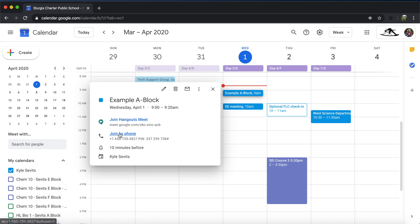You can click that 9 o'clock example A block meeting and here are your options for joining. First you can join by phone, dial that number, and enter that PIN. If your Wi-Fi is down, your data rates are too high, you don't have unlimited data, please go ahead and join by phone. We are happy to have just your voice.